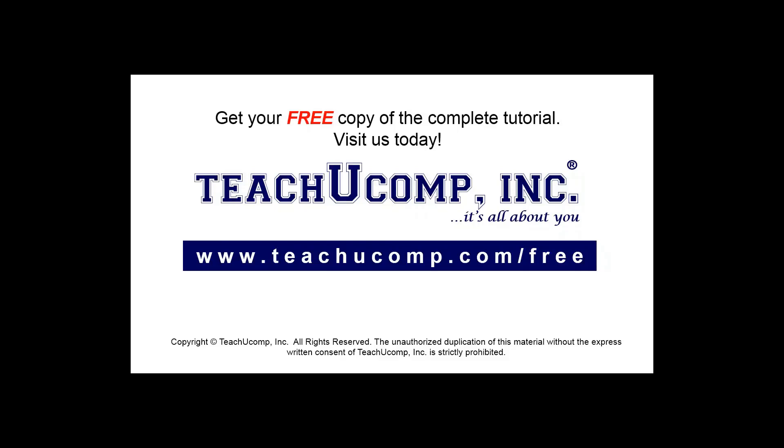Get your free copy of the complete tutorial at www.teachucomp.com forward slash free.